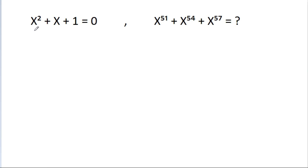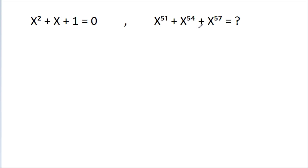We have given that x squared plus x plus 1 is equal to 0. Then we have to find the value of x power 51 plus x power 54 plus x power 57.